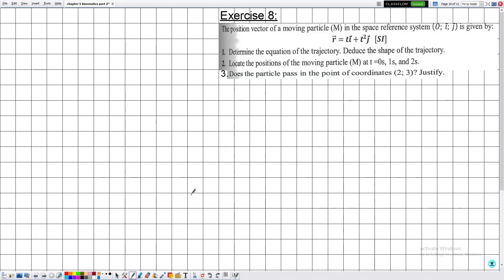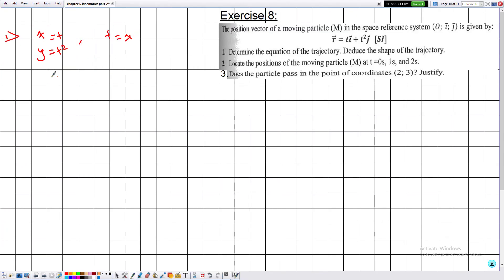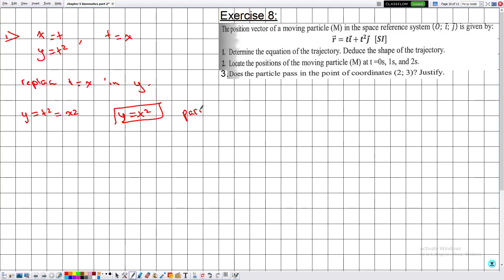Final exercise: Determine the equation of the trajectory. The parametric equations are x = t and y = t². From the linear term: t = x. Substituting into y = t²: y = x². The trajectory is y = x², linear in one variable and quadratic in the other — so the trajectory is a parabola.